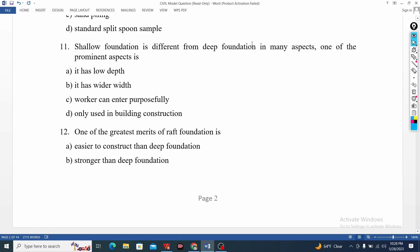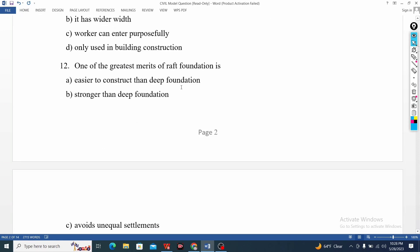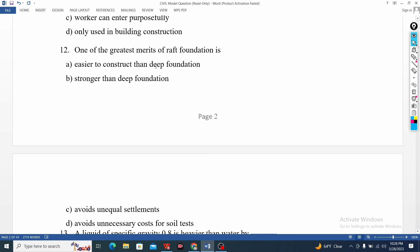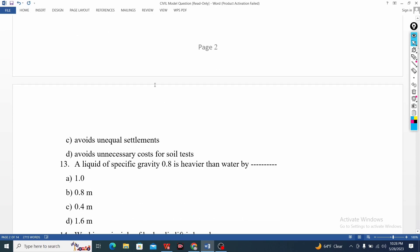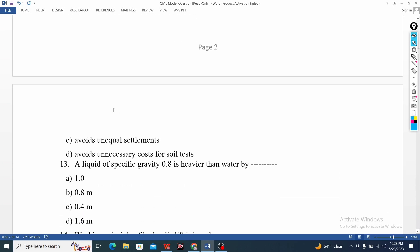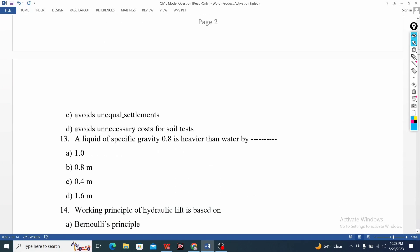What do you think of the shallow foundation? Depth and width are very easy. One of the greatest merits of the Raft Foundation is the benefit in general — you can also use the settlement option. It is easier to construct than the deep foundation and stronger than the deep foundation.